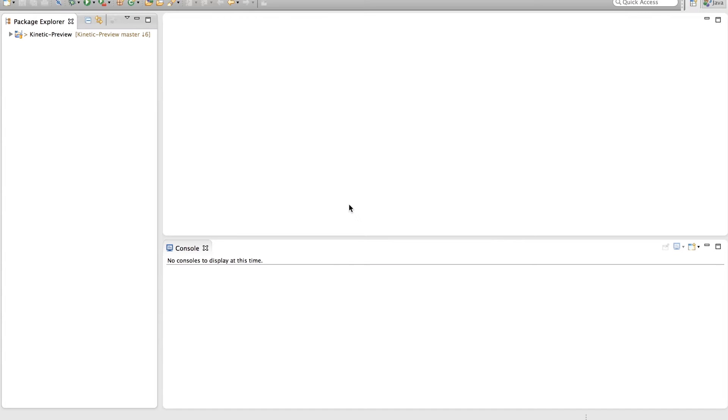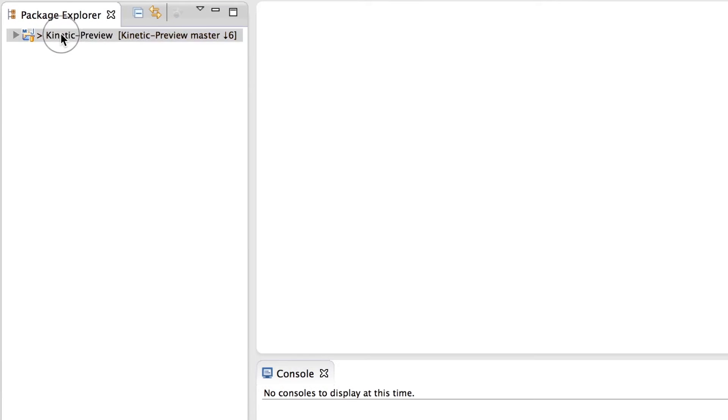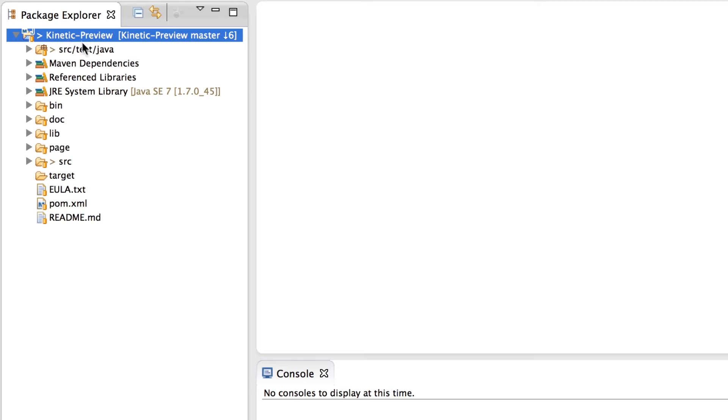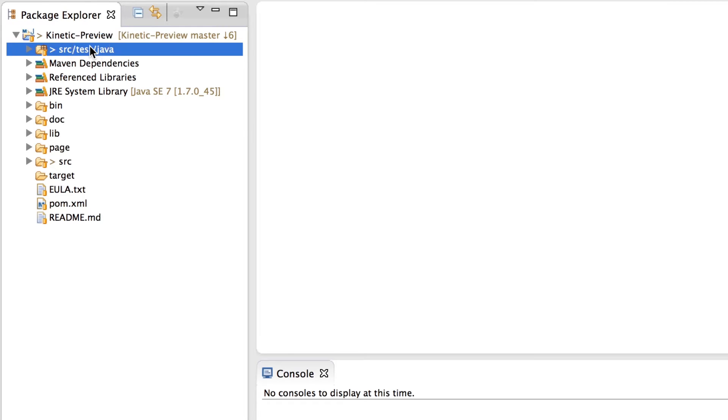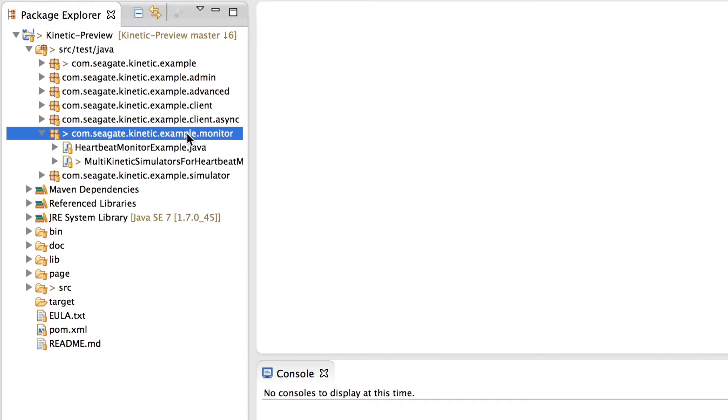Once connected, you can use the Eclipse application platform to run a multicast example and capture the IP addresses from the drives. Open Kinetic Preview, double-click src.test.java, double-click kinetic.example.monitor package, and open heartbeatmonitorexample.java.